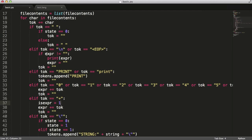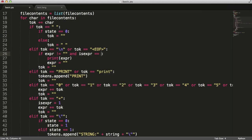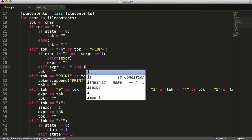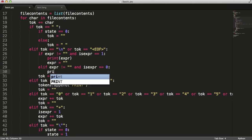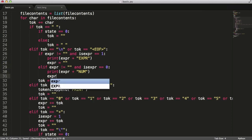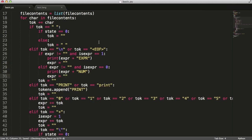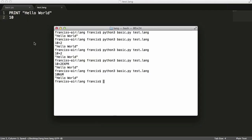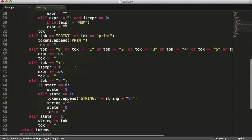So if expr doesn't equal nothing and is_expr equals 1, we print 'expression'. Else if expr doesn't equal nothing and is_expr equals 0, we know it's a number so we print 'expression num' plus the expr value. We have to reset expr in both branches. If we reload: 10 plus 2 shows as 'expr', and if I change it to just 10 it says '10 num'. So now we can tell whether it's an expression or a number.